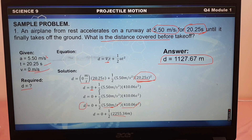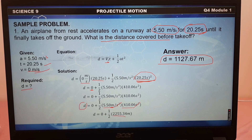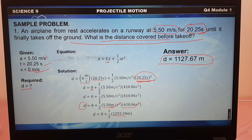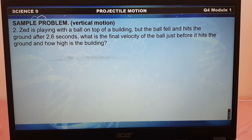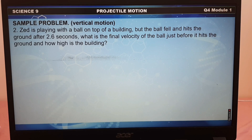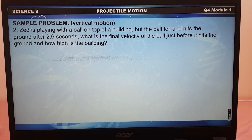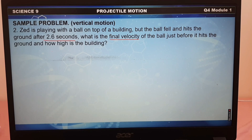As you may notice, our given problem was for horizontal motion. What if it is a vertical motion? Let us now have the second problem for vertical motion. Z is playing with a ball on top of a building, but the ball fell and it hits the ground after 2.6 seconds. What is the final velocity of the ball just before it hits the ground, and how high is the building?